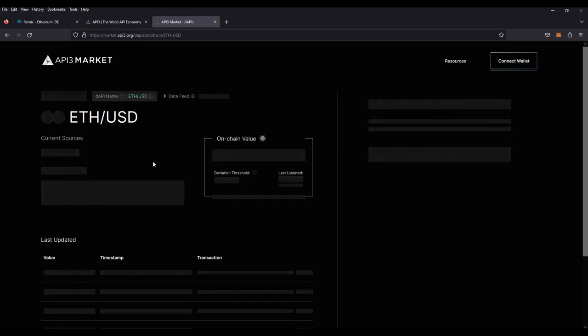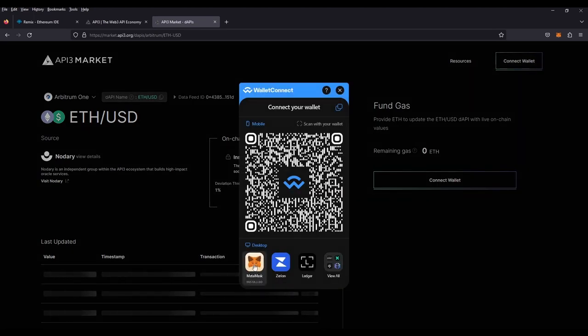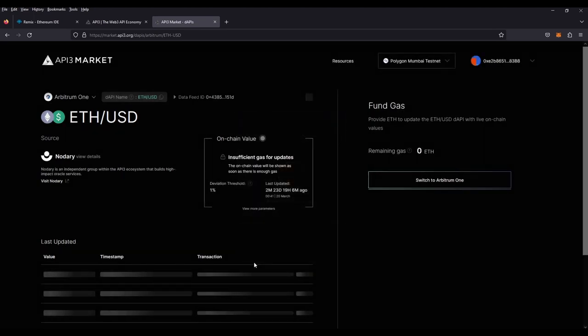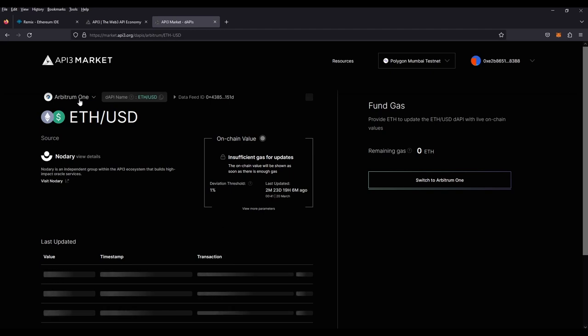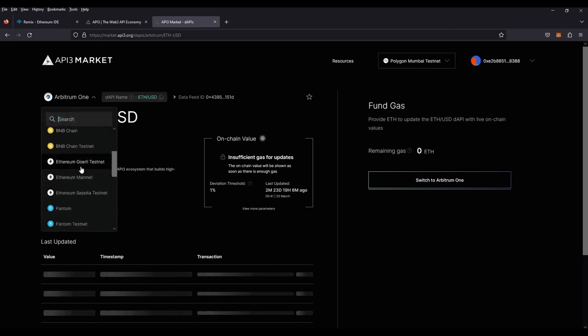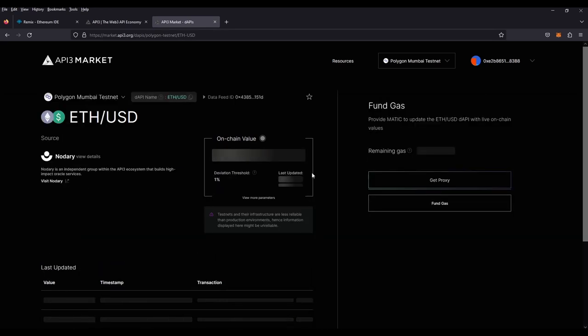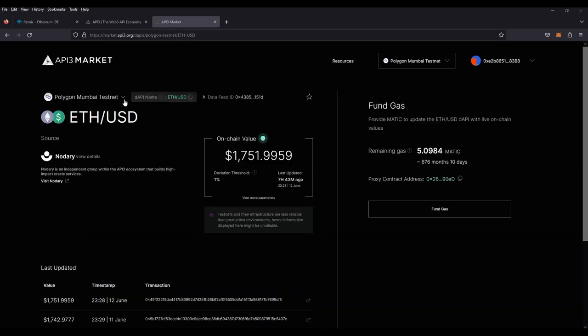In order to see the proxy address, we will have to connect our wallet. And then we'll have to pick the chain that we want to have our price feed on. We are going to go to Polygon Mumbai testnet. And as you see here, we have our price feed update. It is currently active and running. We have about 676 months and 10 days in gas with the Matic that we have on here. It really depends on the usage of the chain and how much gas is required for each transaction. And here we have our proxy contract. Make sure to copy this. Do not get confused with the data feed ID. You want to copy the proxy contract address.